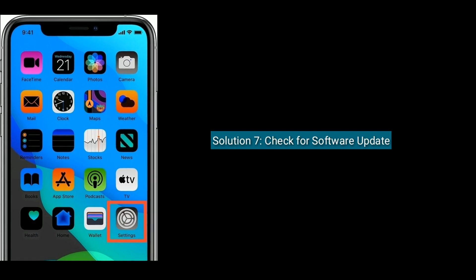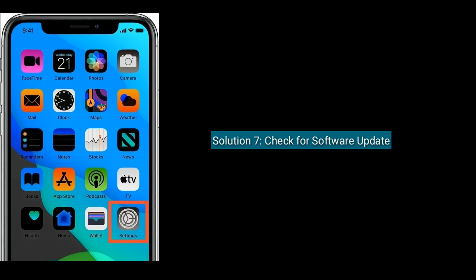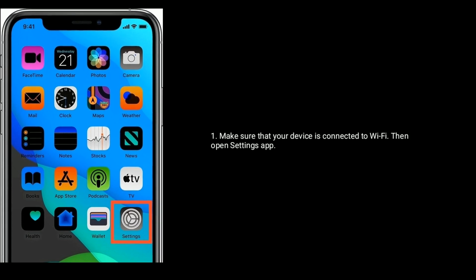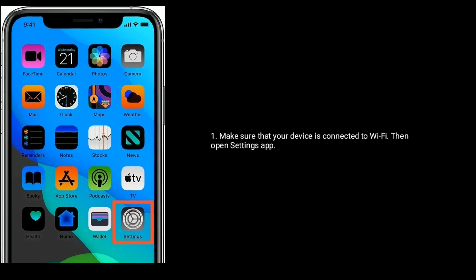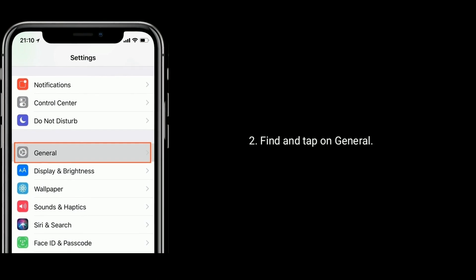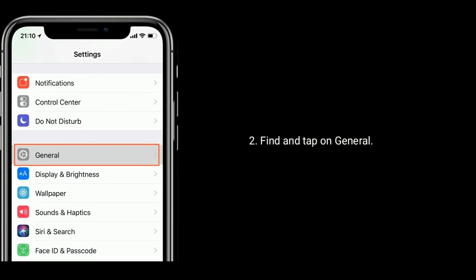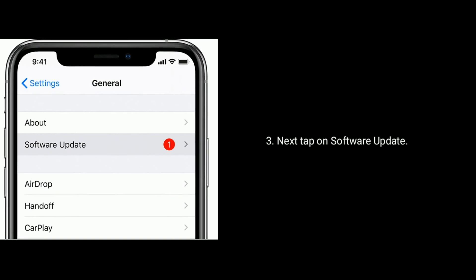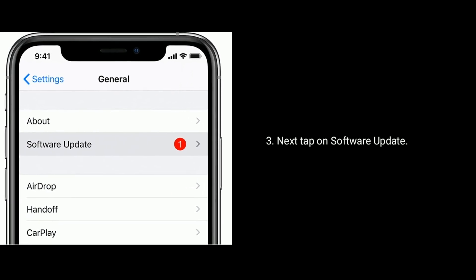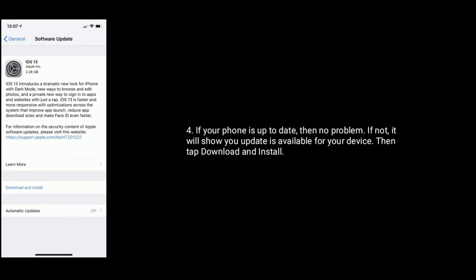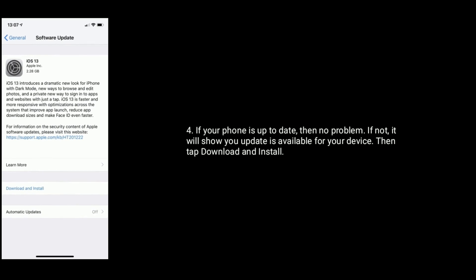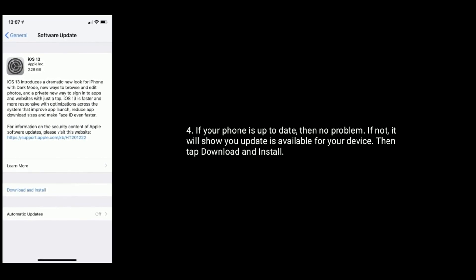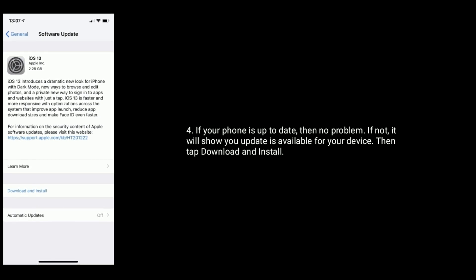Solution seven is check for a software update. Make sure your device is connected to Wi-Fi, then open the Settings app, find and tap on General, next tap on Software Update. If your iPhone is up to date then no problem. If not, it will show you that an update is available for your device — then tap Download and Install.